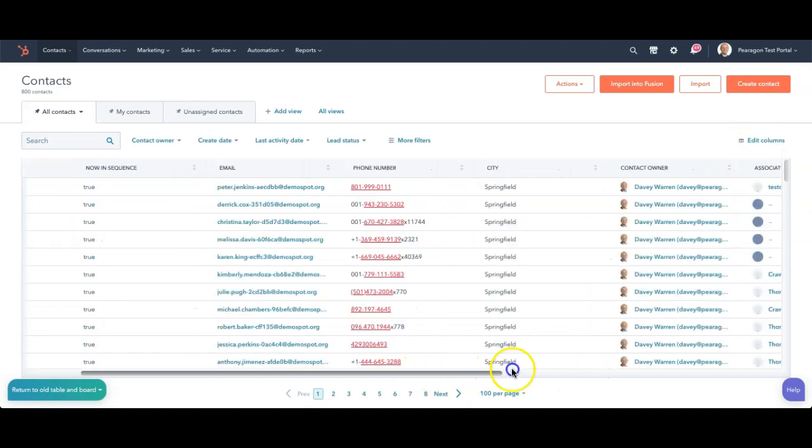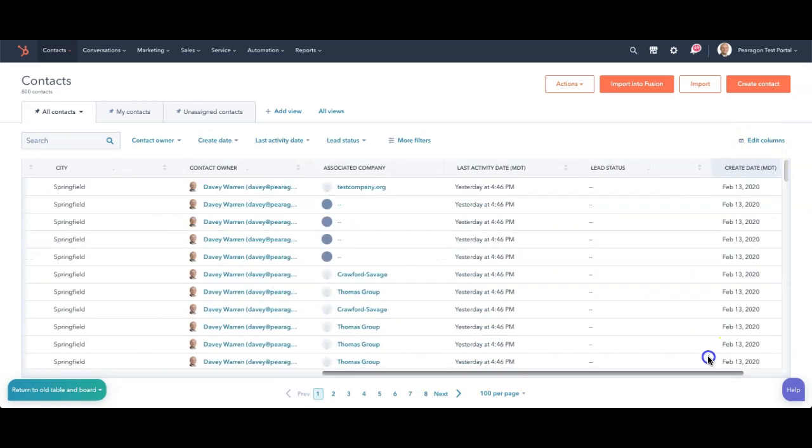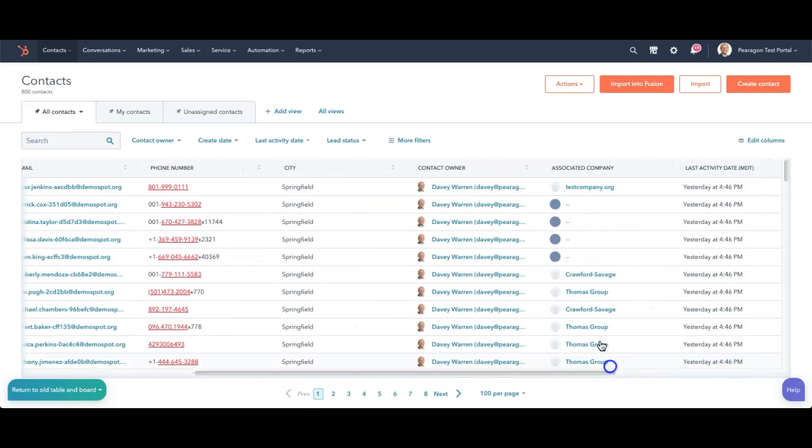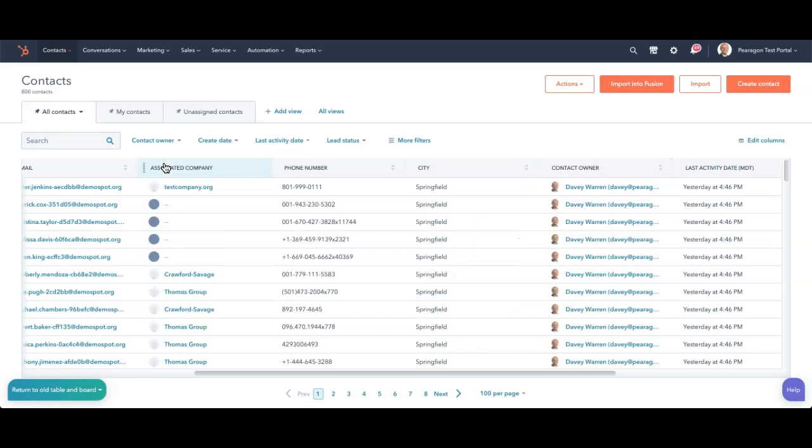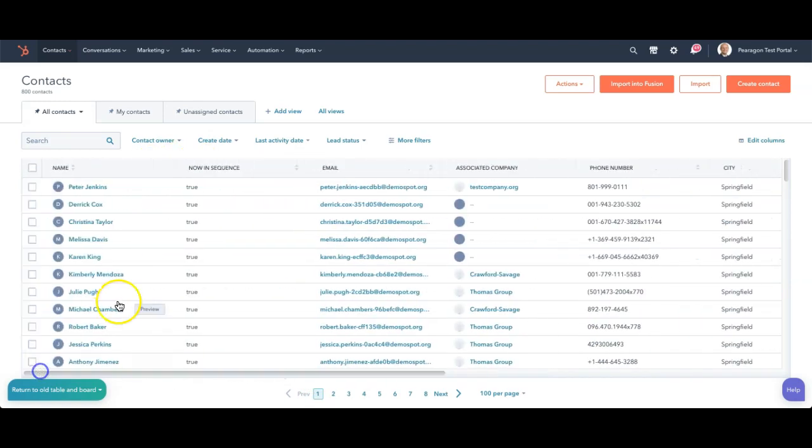You can always scroll down and see more columns associated with it. For example, if you wanted to see the associated company, I can mouse over here. When the hand is large, you'll notice that you can actually drag this over and move the column to a new area.